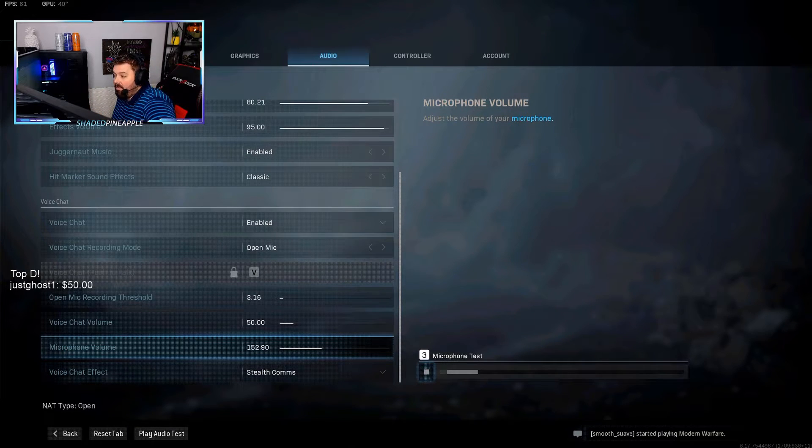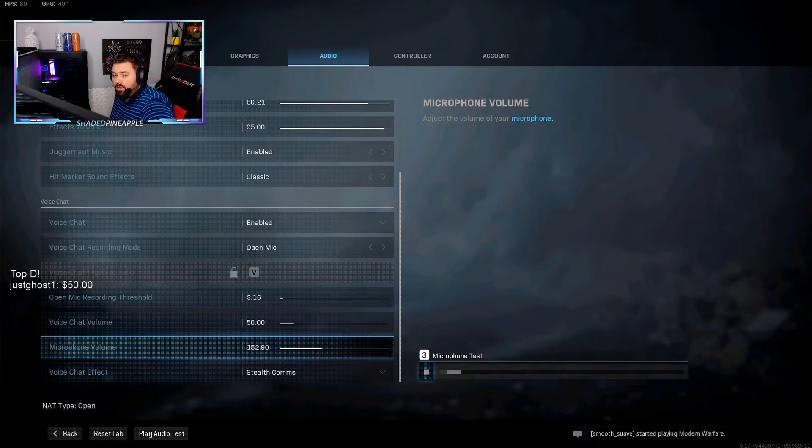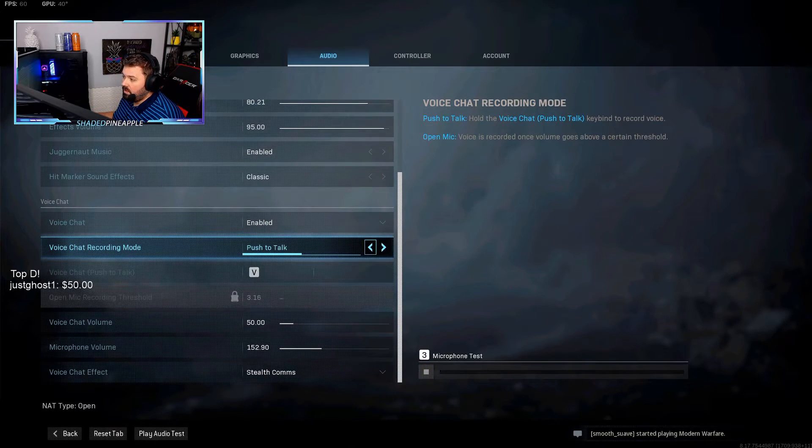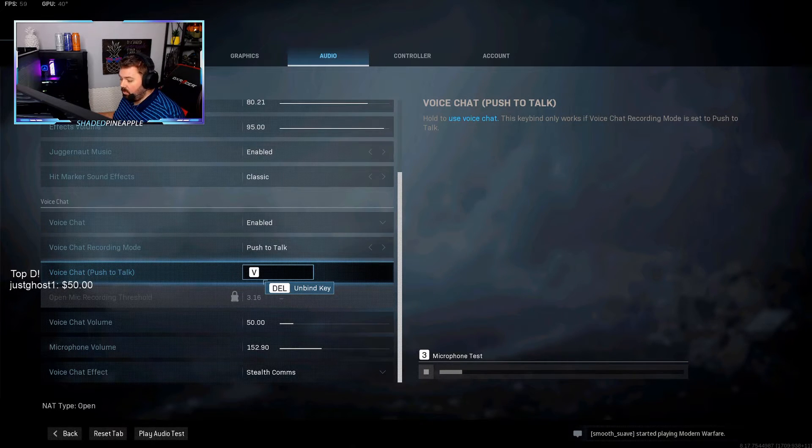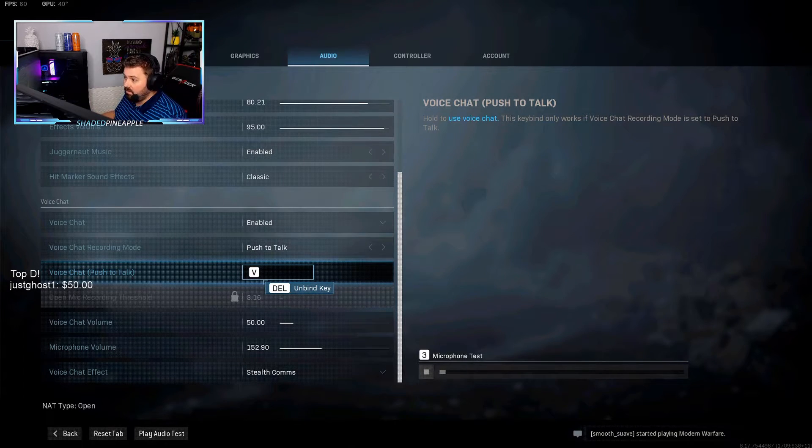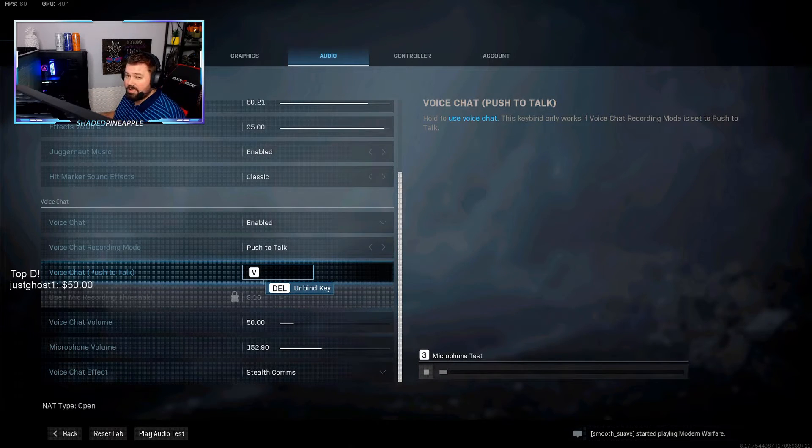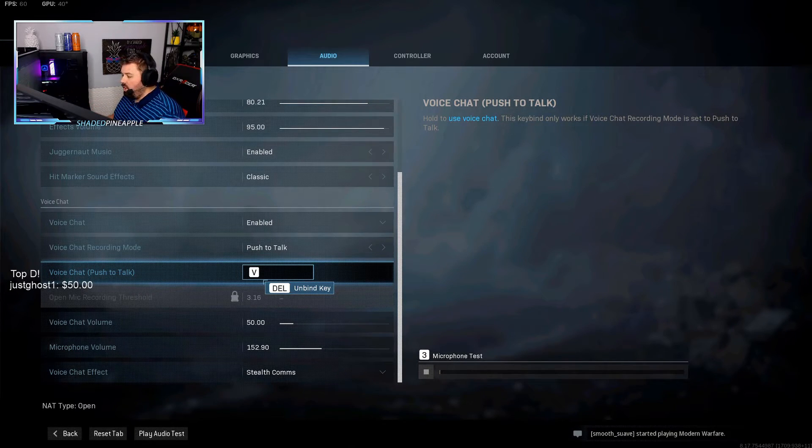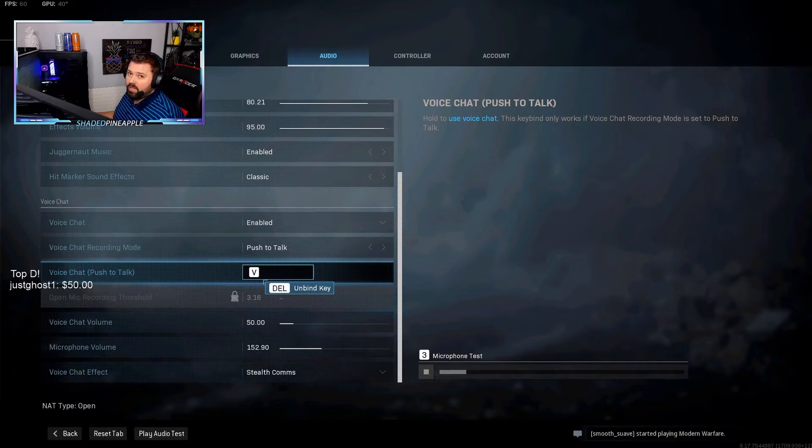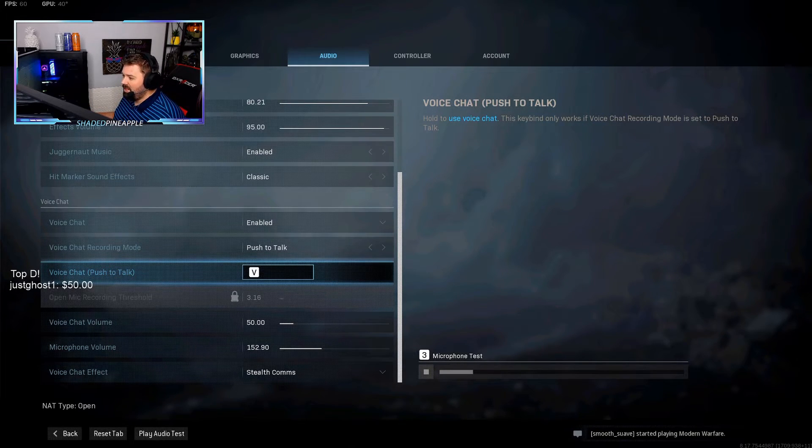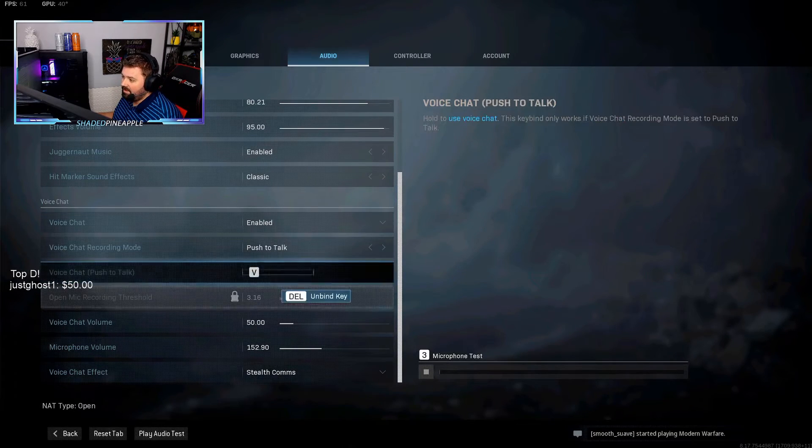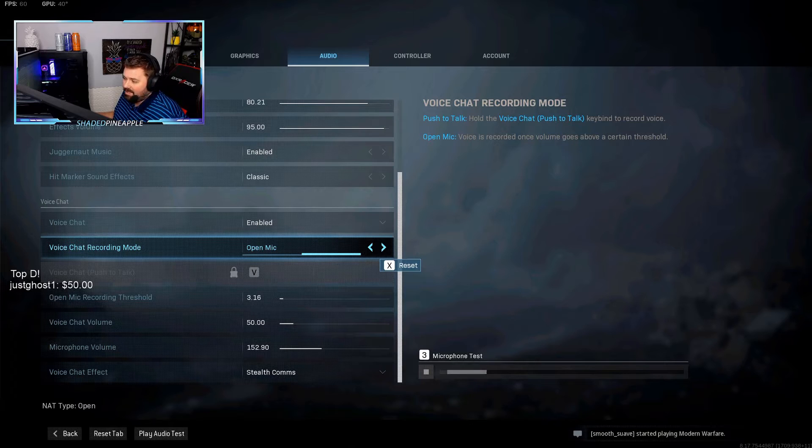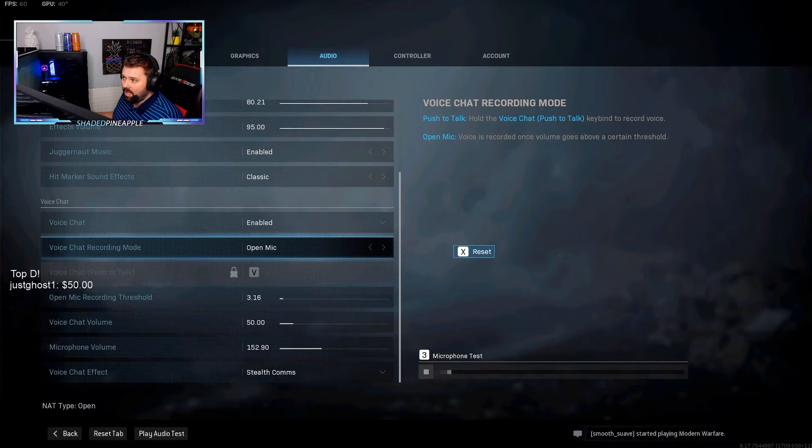Now if you want to use push-to-talk, make sure that you set the key that you want to use on your keyboard. When you hold that down, you're going to be talking. I've had people have experienced some problems where that's not working for them sometimes, or they're just forgetting to push the button when they're in game so they don't know they're not talking. So I choose to be on open mic—that's just my preference. Your teammates are going to hear you the whole time.